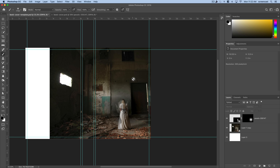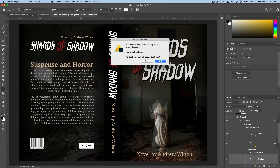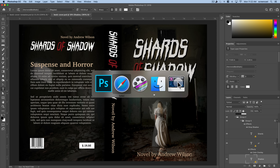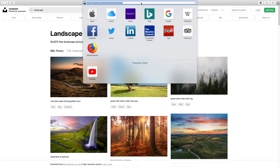Next we're going to add in some type. I'll grab the type tool. The font I used in this example is called Horiode Bold, and it's not built into my computer — I downloaded it from a website.